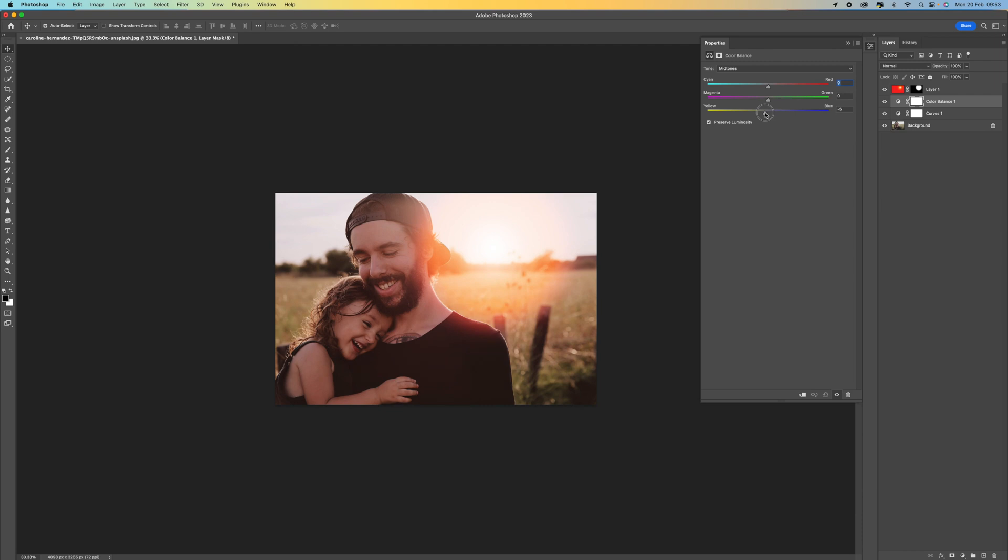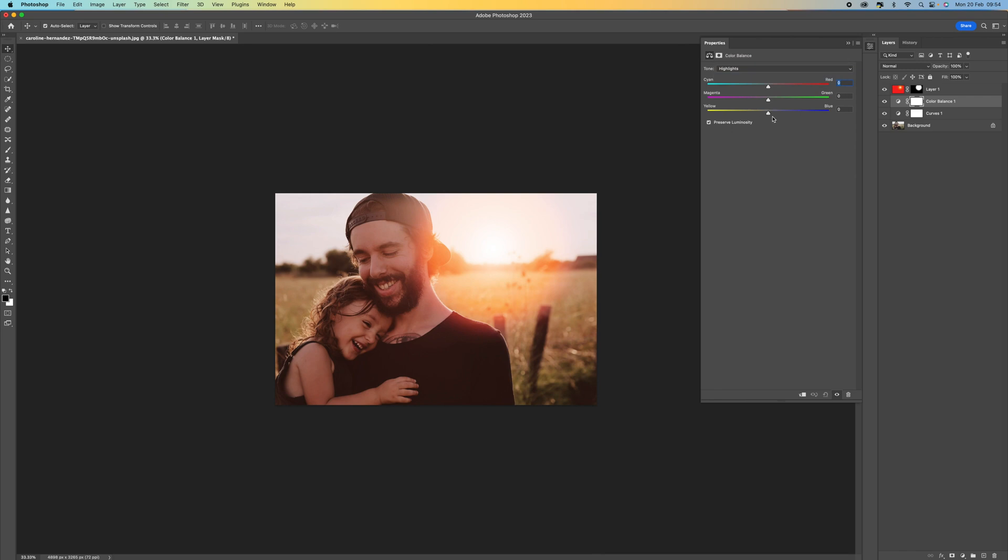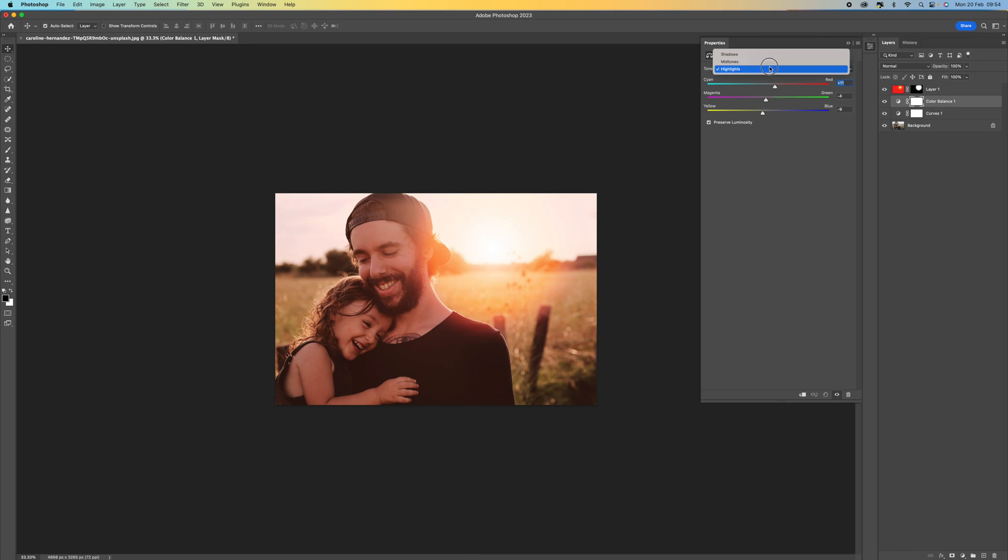The mid-tones is going to be the one that's going to be quite strong. Let's just add some more yellow, some more red, maybe a little bit of magenta. Let's come to our highlights and add some more yellow, some more red into there, and some more magenta. I think around there is pretty good.